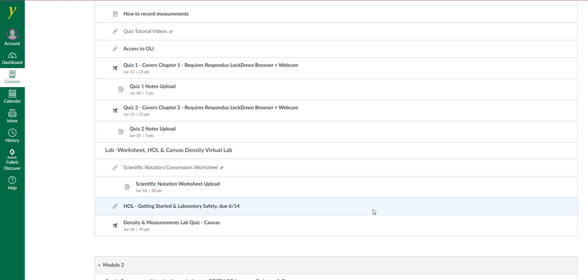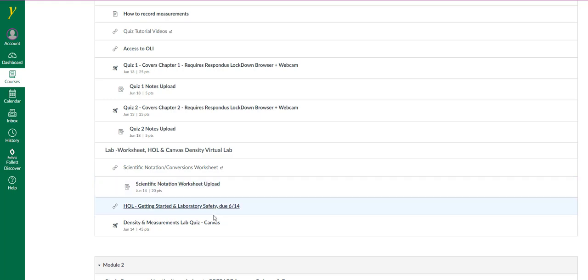Also in the modules, the section for lab. There will be worksheets and a lab activity from your HOL lab kit. Module 1 is the only module that contains a virtual lab. That is the density and measurements lab quiz in Canvas.